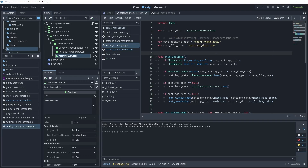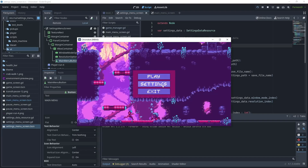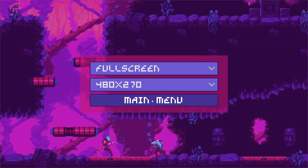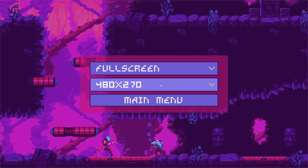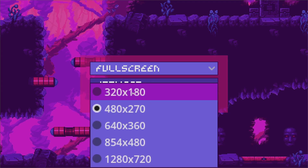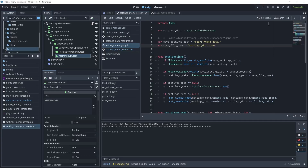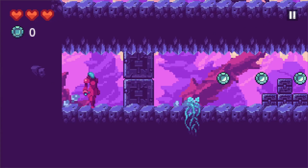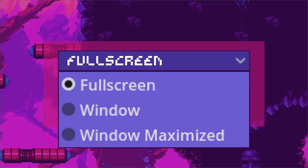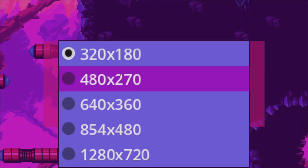Go to the settings manager script and copy the user:// path into your file explorer to find the game_data folder. Test the game — you should see the game data created, and you'll be able to open the settings_data.tres file in a text editor to view the data inside. Let's test: go to settings, choose full screen, then main menu, exit, open again — it's already in full screen at that resolution. Choose a lower resolution, main menu, exit, and test again — the resolution is now applied.